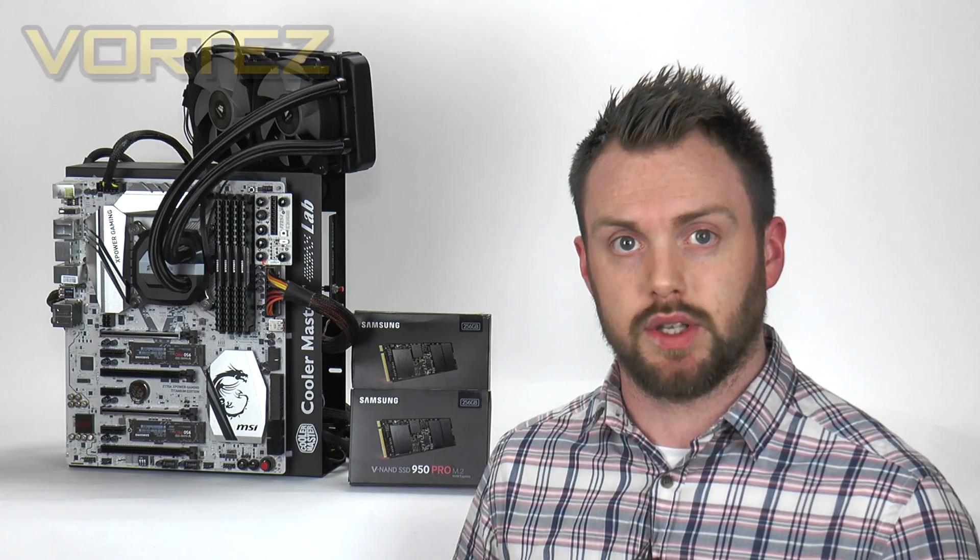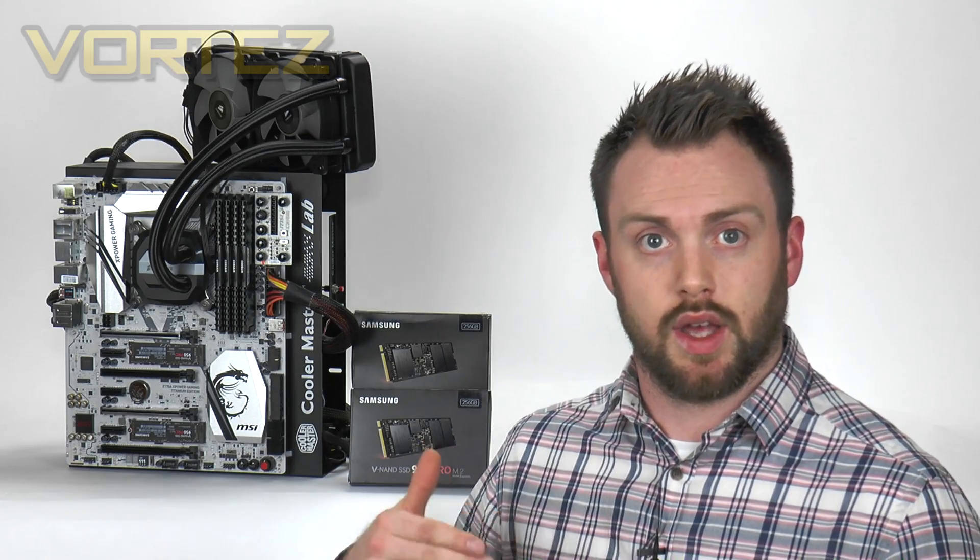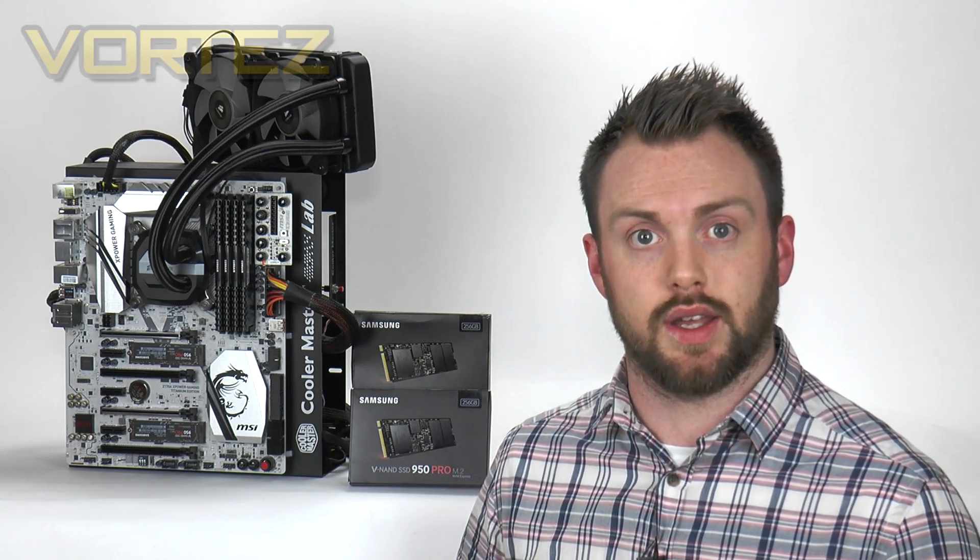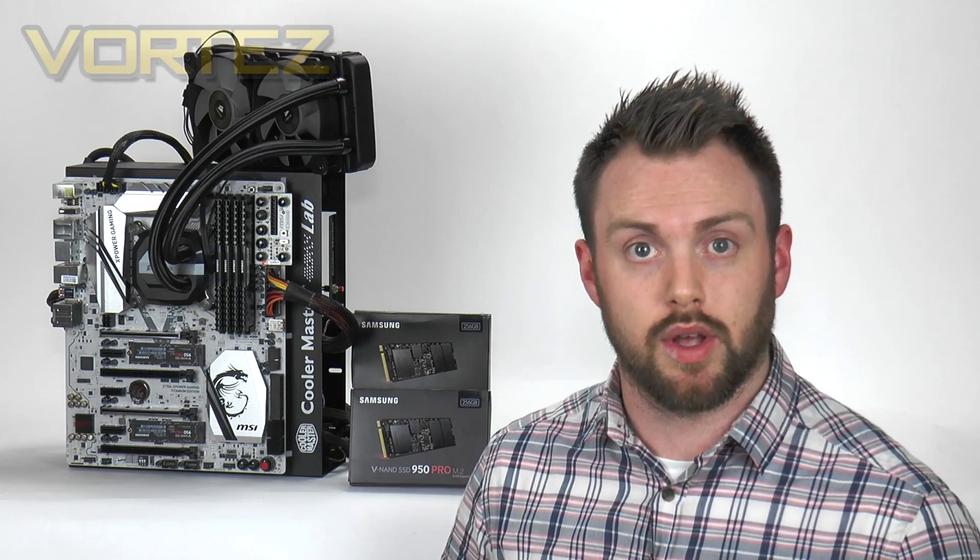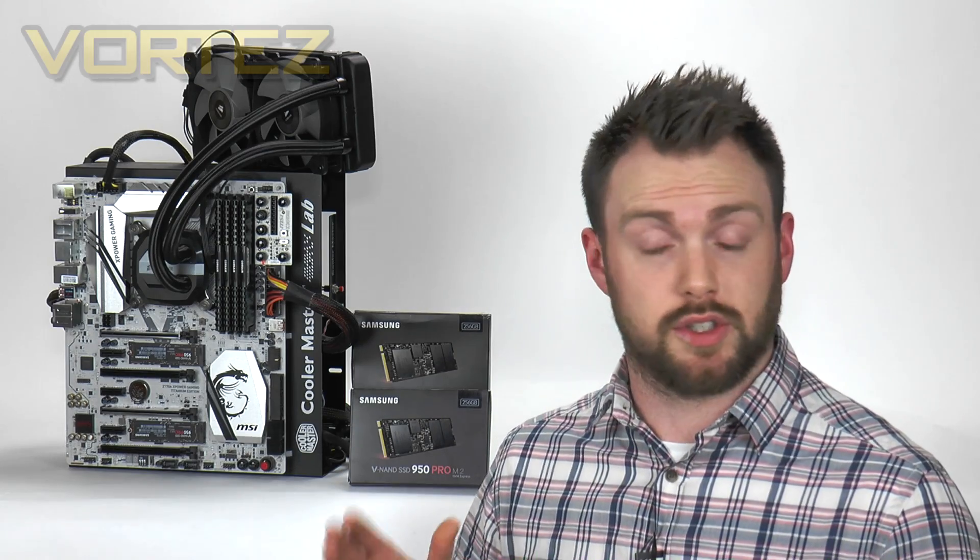It's still relatively the early days for NVMe drives on the M.2 form factor so it can be quite tricky getting something like RAID 0 set up with a new build, especially if you're going for a boot configuration with something like Windows 10.